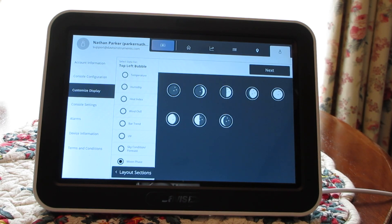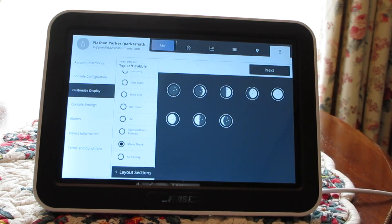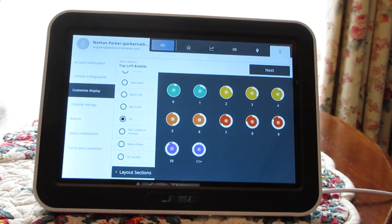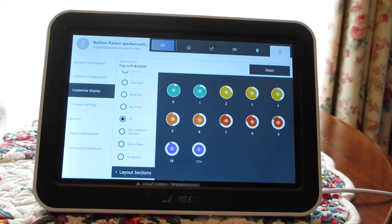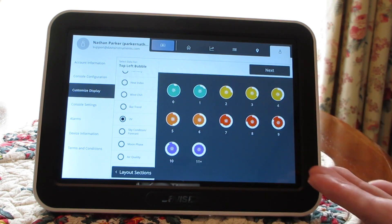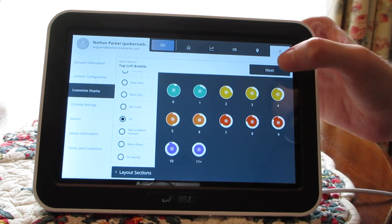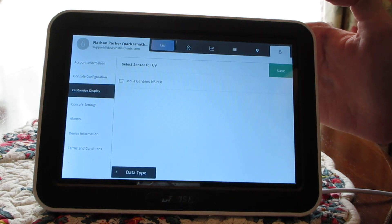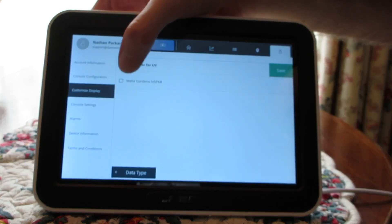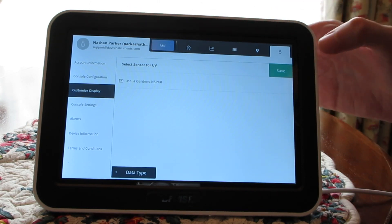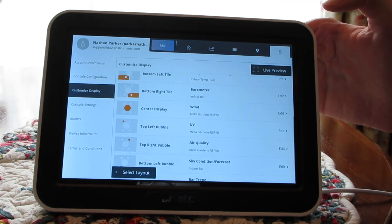If you have the AirLink, you can display air quality in the form of a color scale, which is pretty neat. Since I've got a Vantage Pro 2 Plus, I want to display the UV index — it's been getting kind of hot outside lately, and if I'm going to go out for a walk or run errands, I need to know what the UV index is. As you can see, it displays a color scale that's really easy to understand. I'm going to tap next, and it's going to ask what sensor for my UV. I'm going to tap my Vantage Pro 2 Plus, and then tap save.